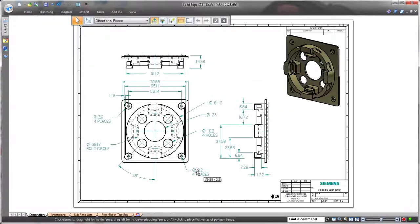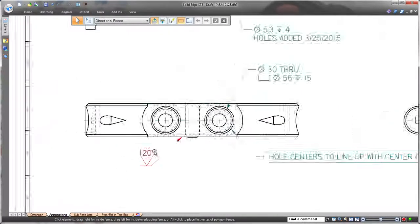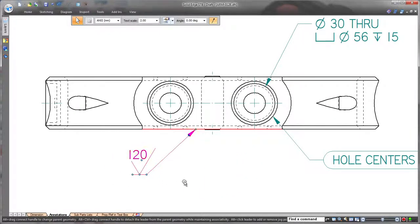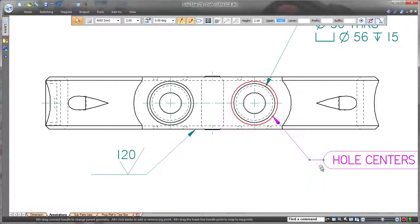Annotations have modifying handles similar to dimensions, and moving this finished symbol is simple and familiar. Its midpoint handle flips the symbol side, and the end handle extends the length of the brake line.